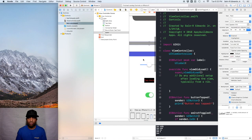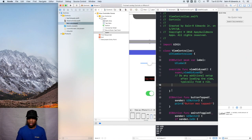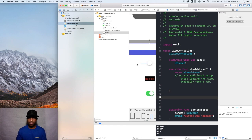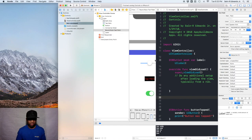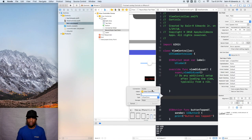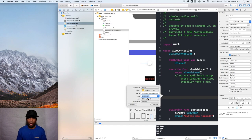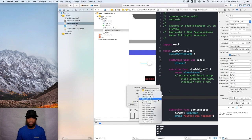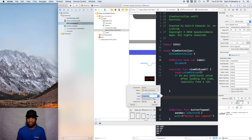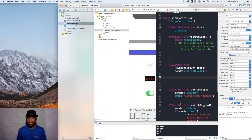For our IB actions we're going to put them just below the viewDidLoad. For the first one, click and drag below the closing curly brace of the viewDidLoad function. Change the connection type from outlet to action, and we're going to name it 'keyboardReturnTapped' — or 'enterButtonWasTapped', whatever you like. Change the type to UITextField, change the event to Primary Action Triggered, and hit Connect.